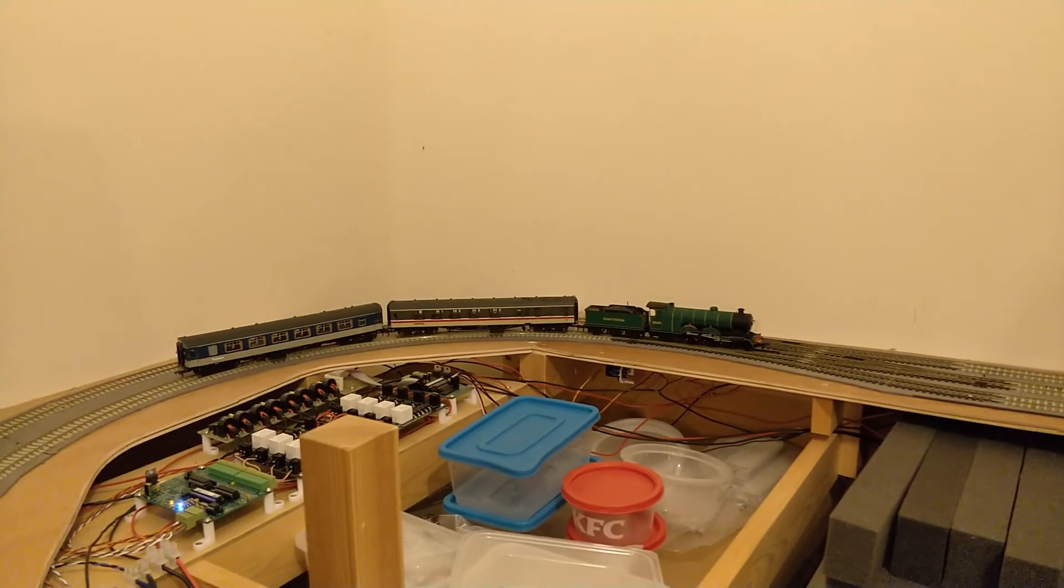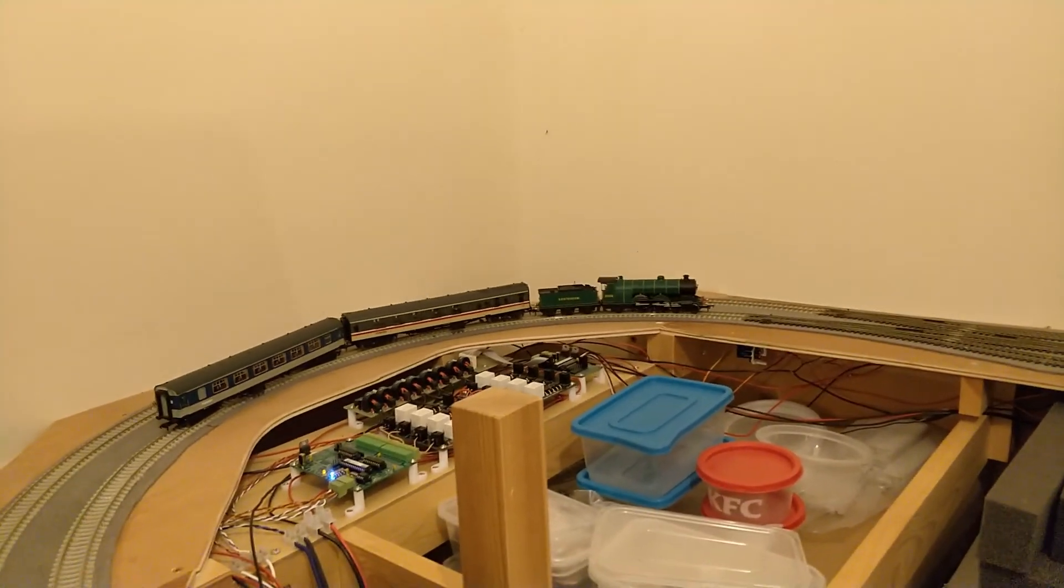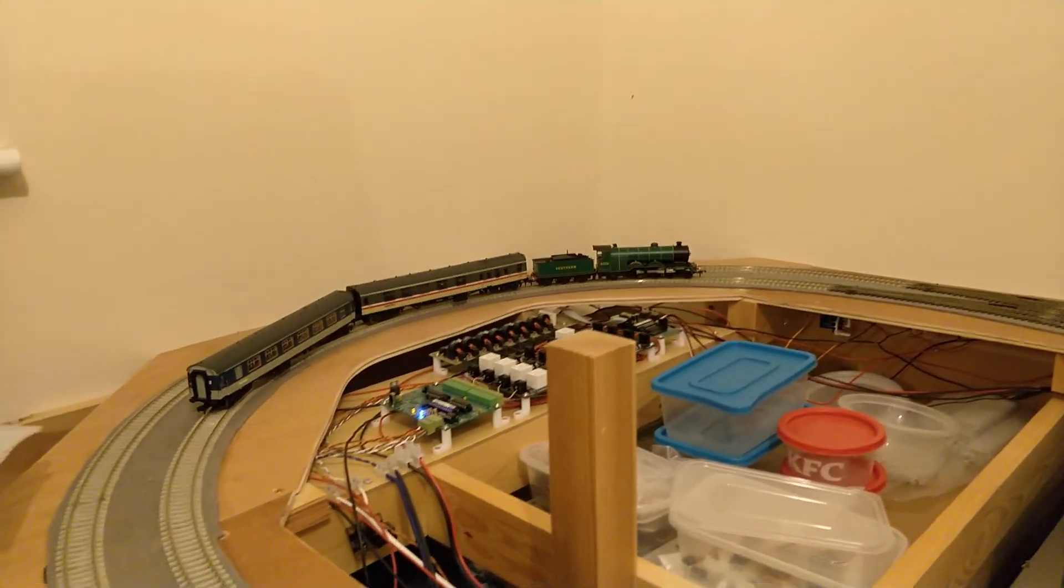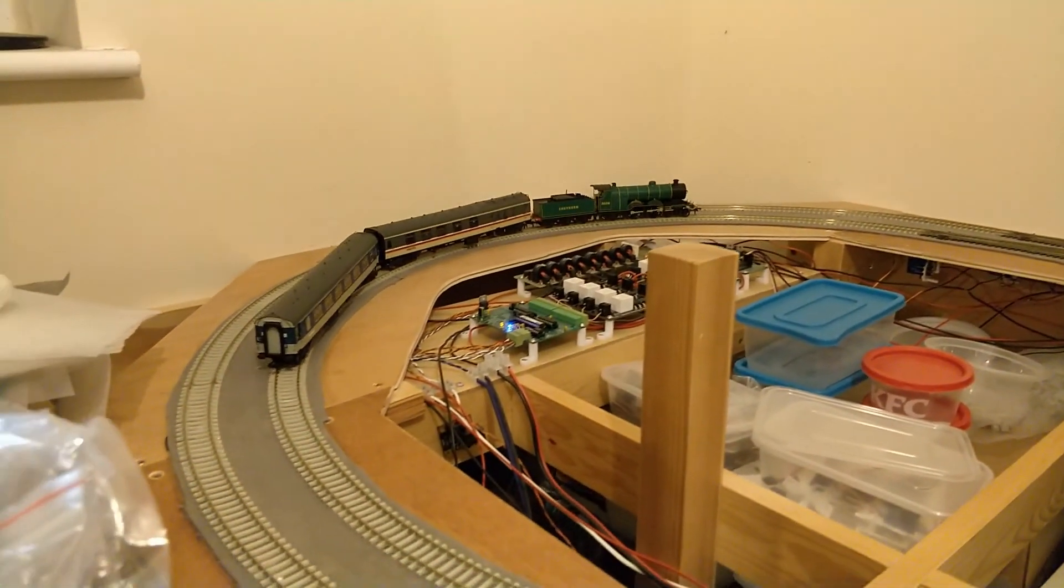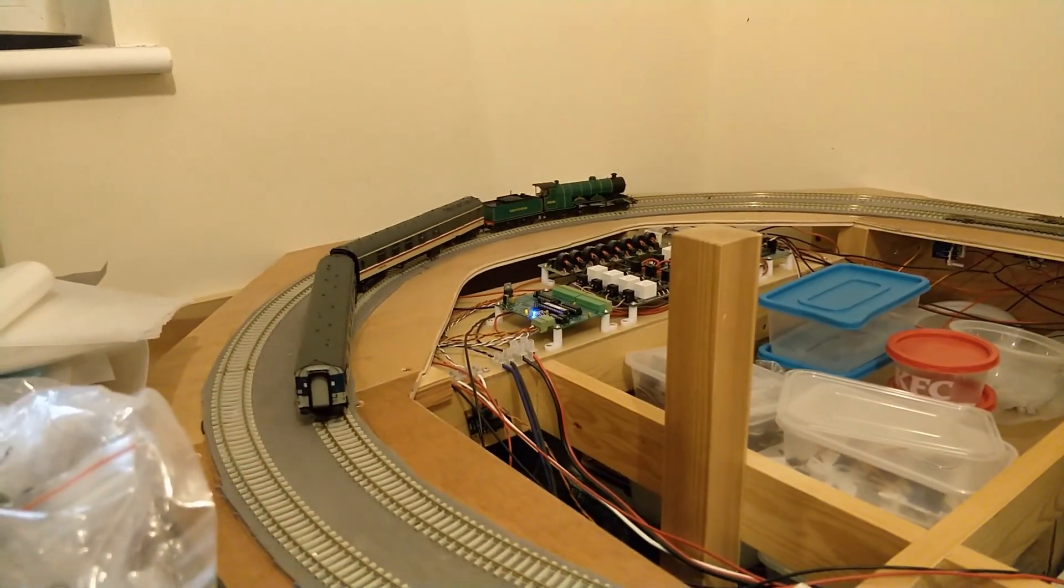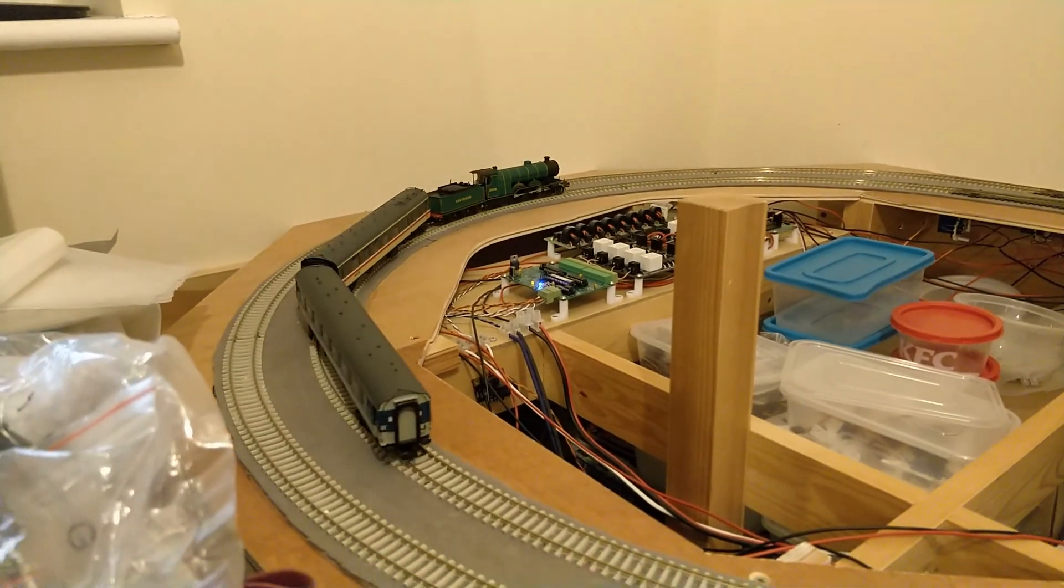And there we go, back across the junction with no shorts. See you next time on Dongit's Model Railway.